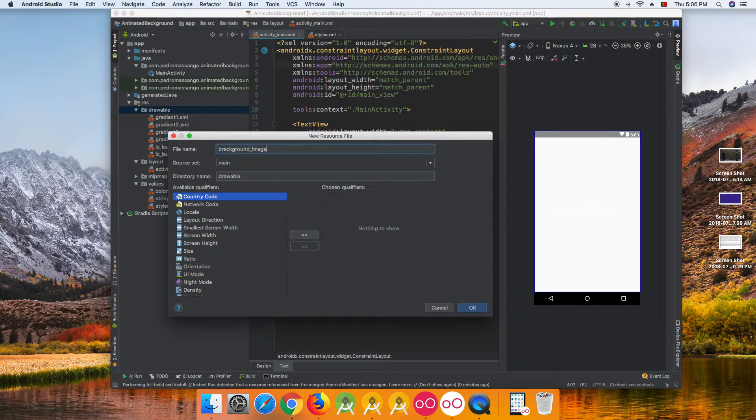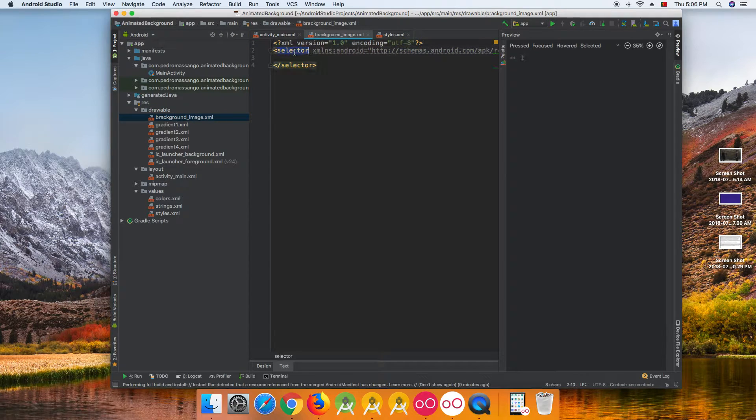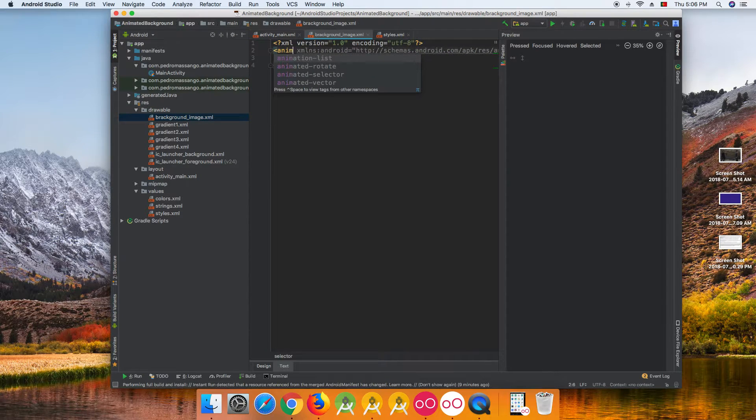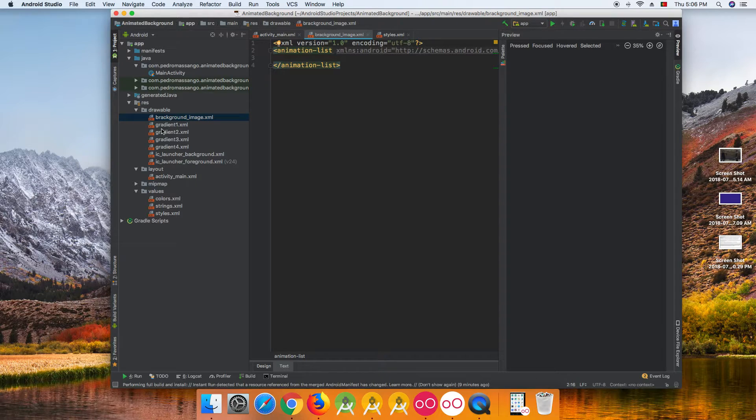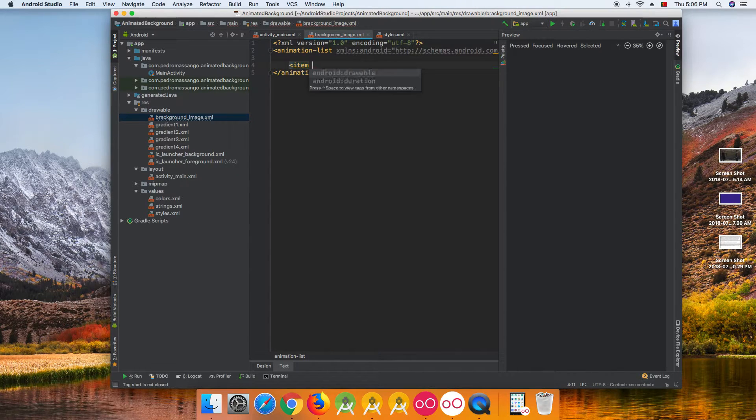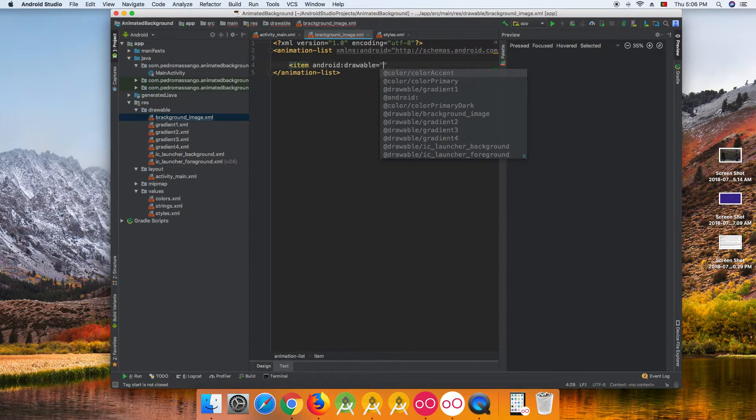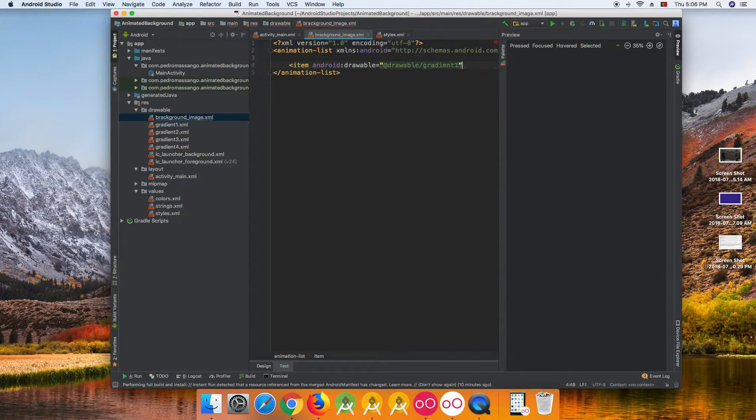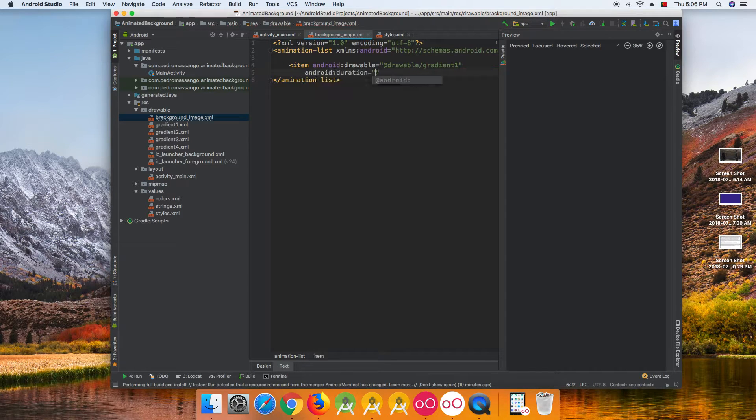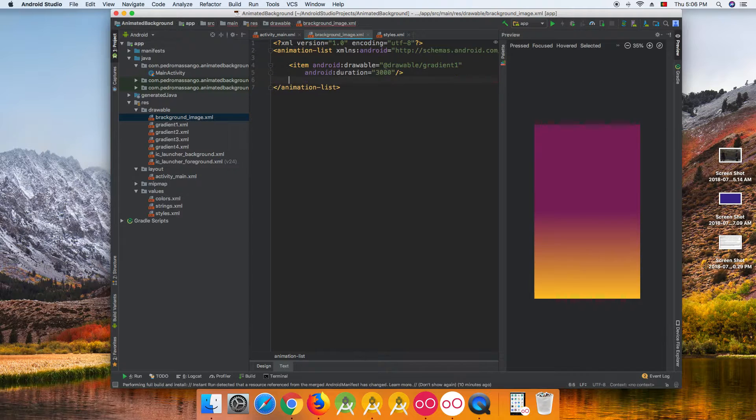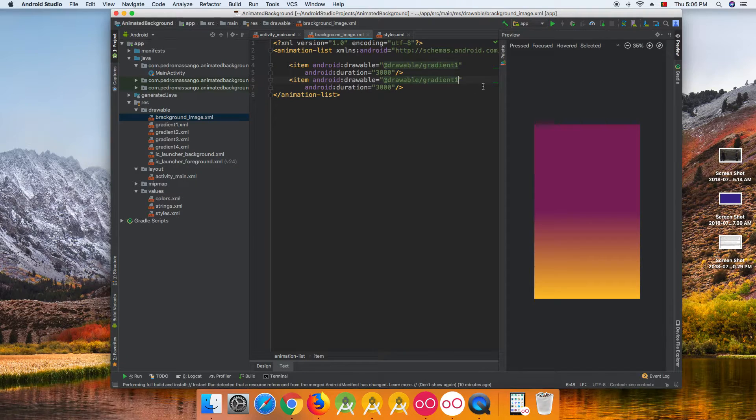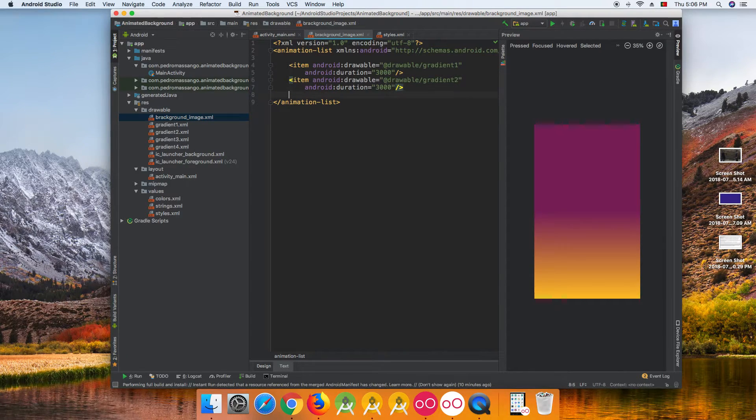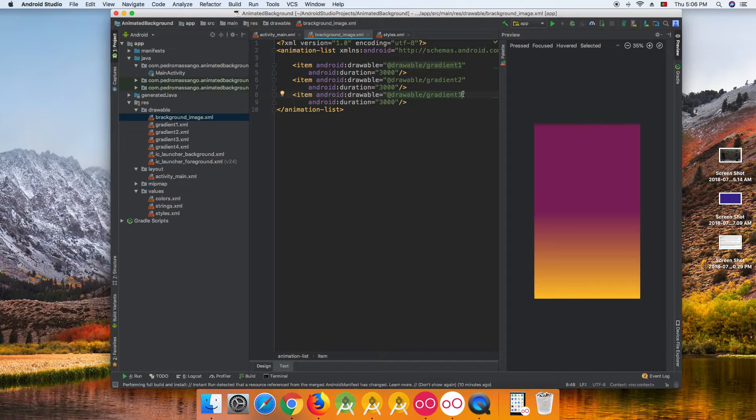Create the background image that will hold all of our background gradient colors. We need to have item and duration. This is the duration of how many time it will stay up before it changes to another gradient color.